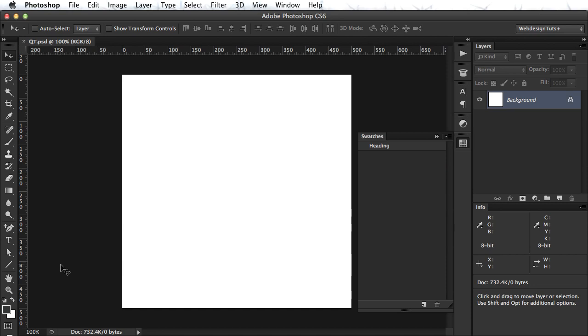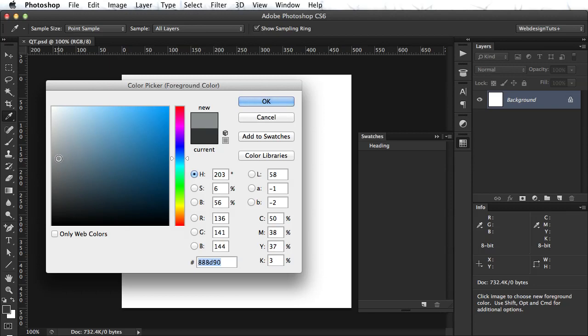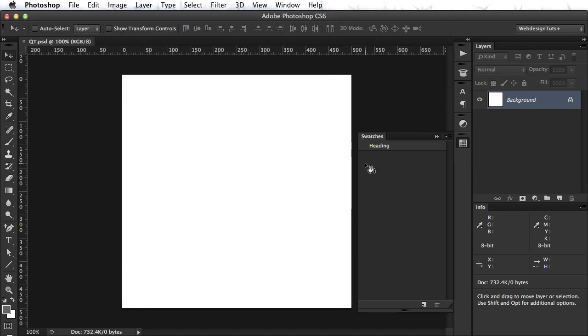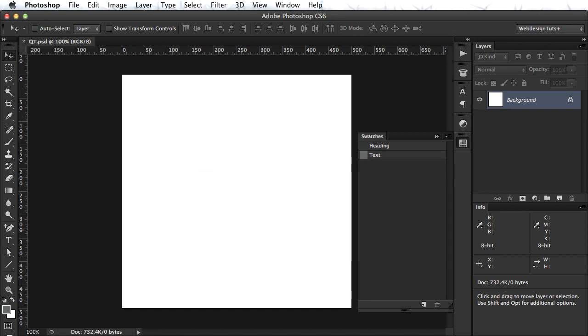So let's create another one. Let's choose a lighter color. Something like this. Click again. Let's call this text. And let's create one for the link color.